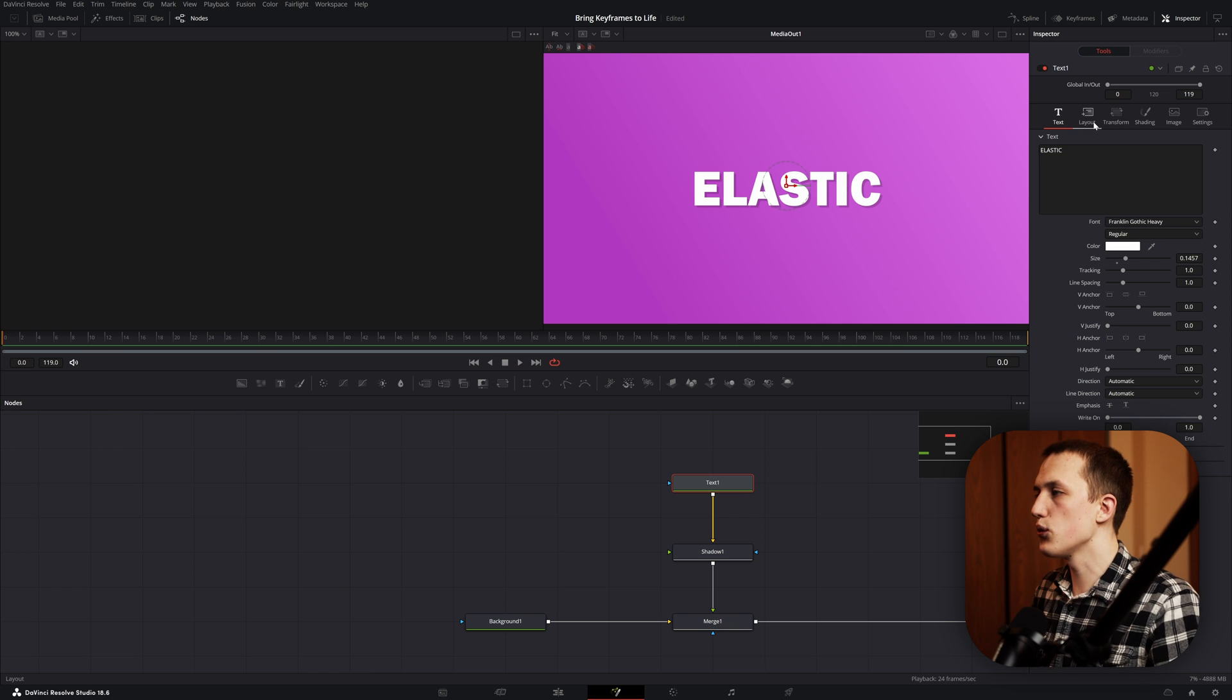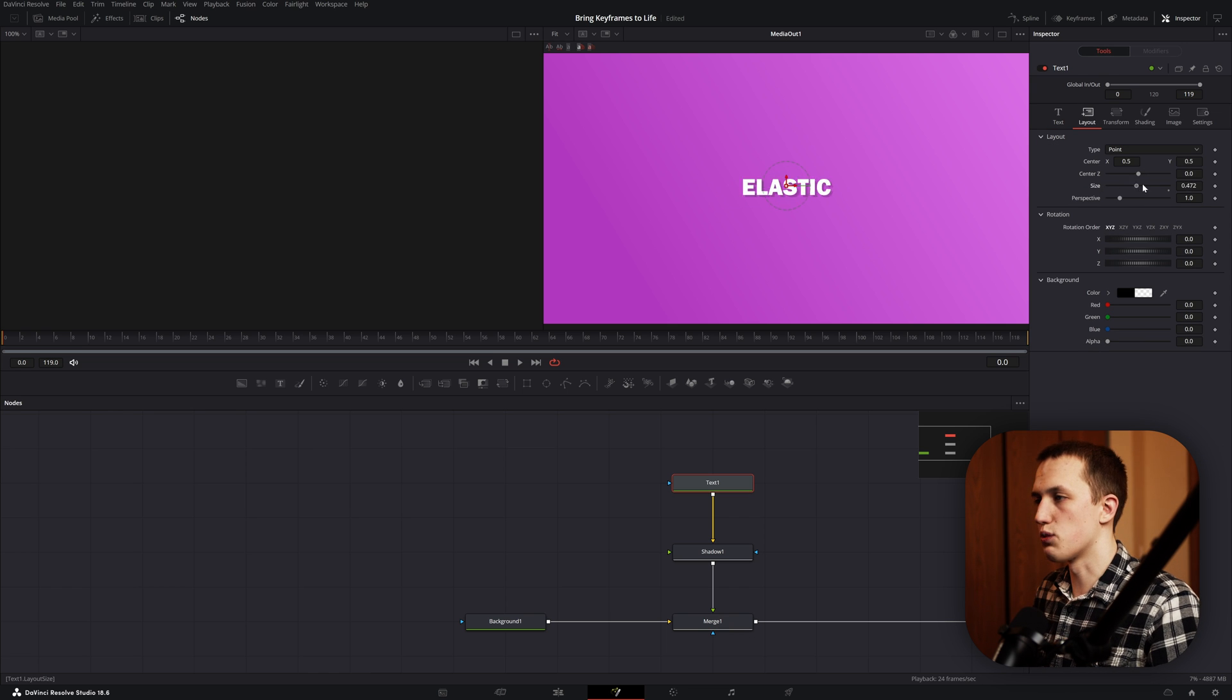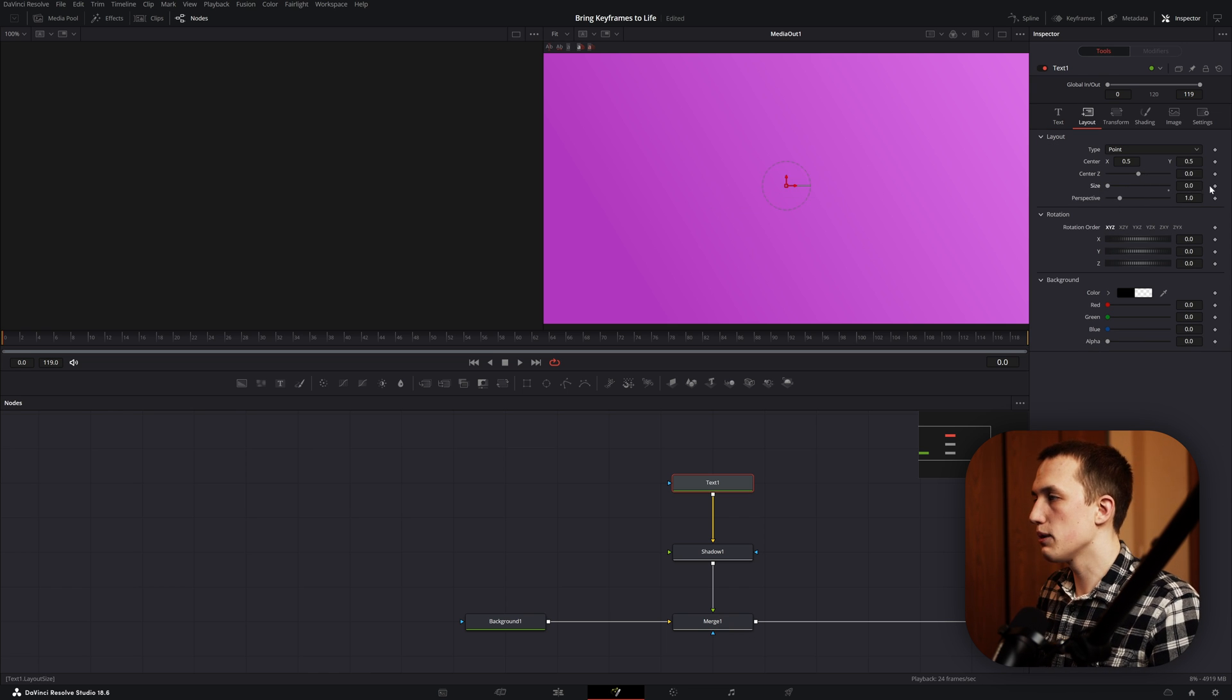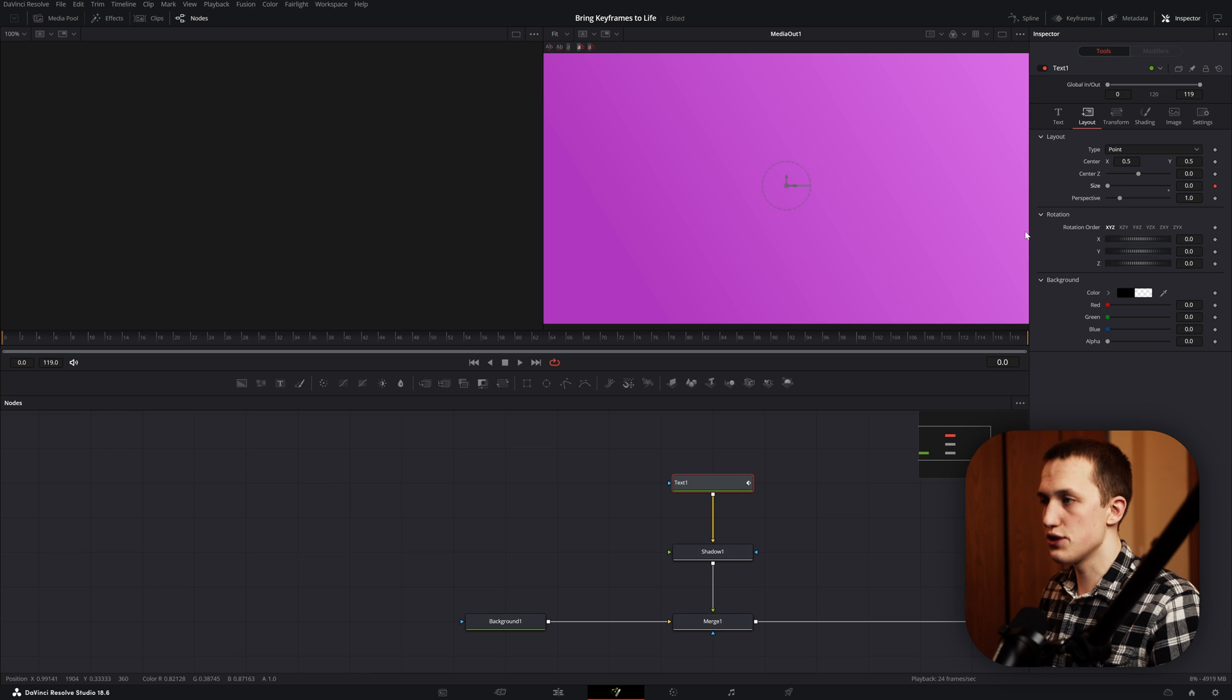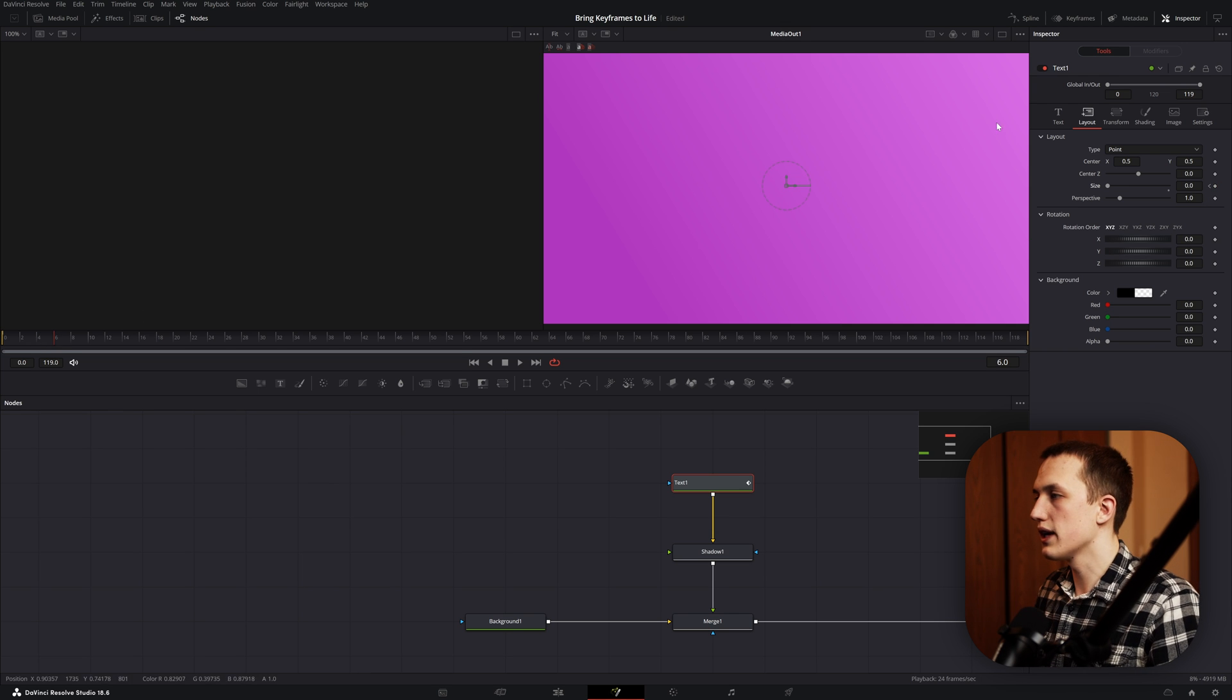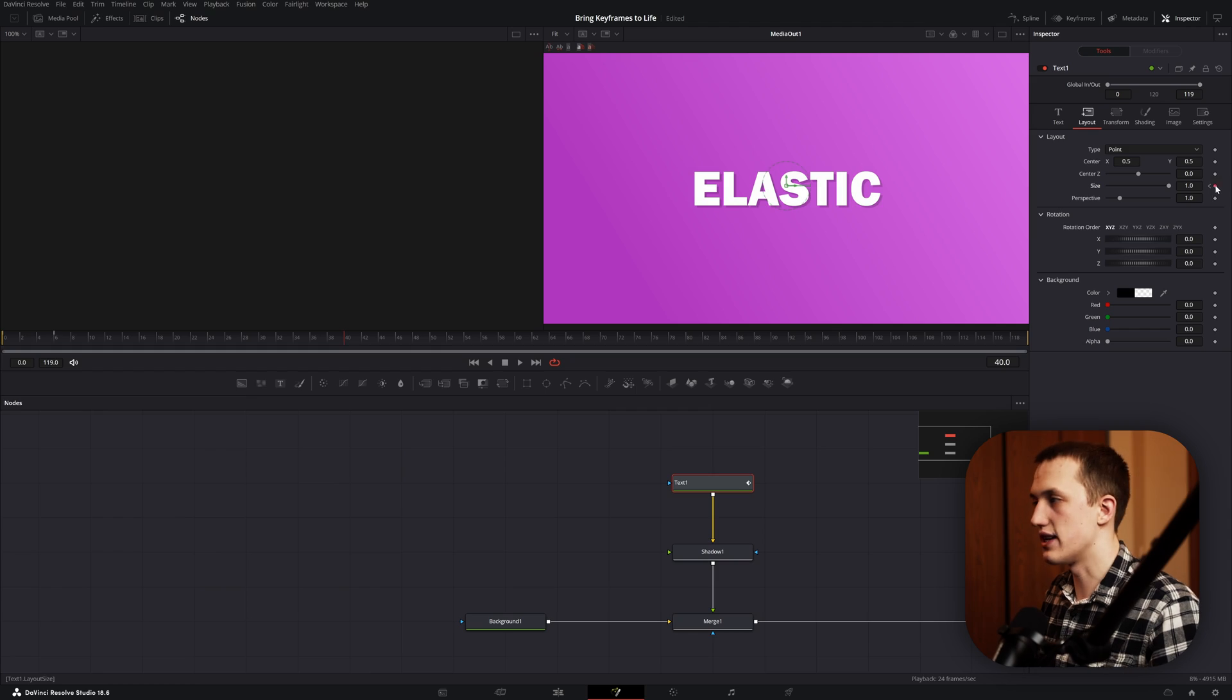Now back to making that procedural elastic animation. In the text node, go to the layout tab, and this size control is what we're going to be using to animate it. On frame 0, set a keyframe with a size at 0. Then go a couple of frames forward and bring the size up to 1. Then go to frame 40 and add another keyframe with a size at 1. For the rest of the animation, we're going to be using the spline editor.